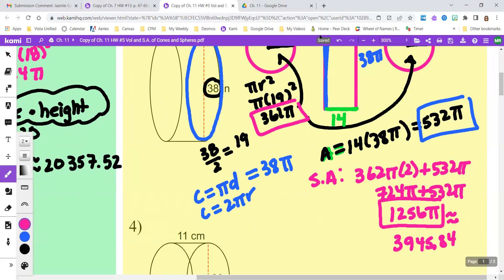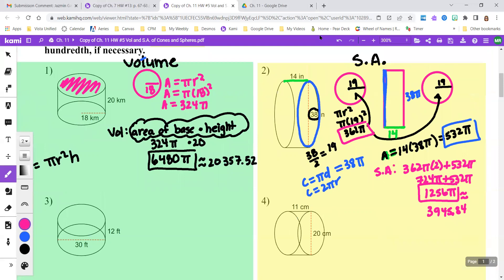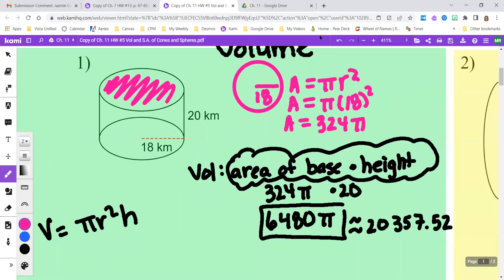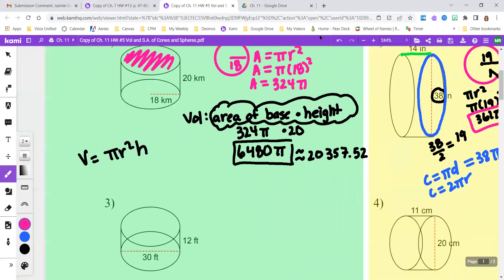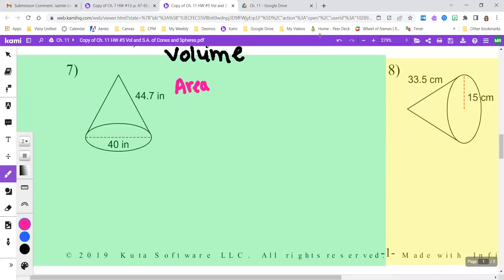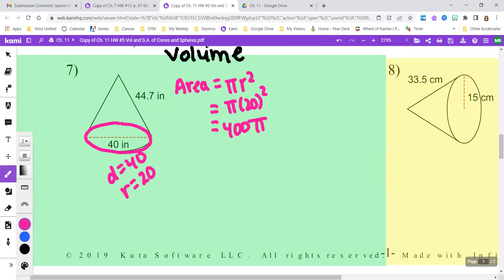Now dealing with a cone — I'm thinking of the same way I found the volume of a cylinder: take the area of the base, which is a circle, times the height. But with cones, remember it's a third of it. So I'm going to find the area of the base. My diameter is 40, which means my radius is going to be 20. The area of that circle is pi times radius squared: pi times 20 squared, or 400 pi. That's the area of this base.